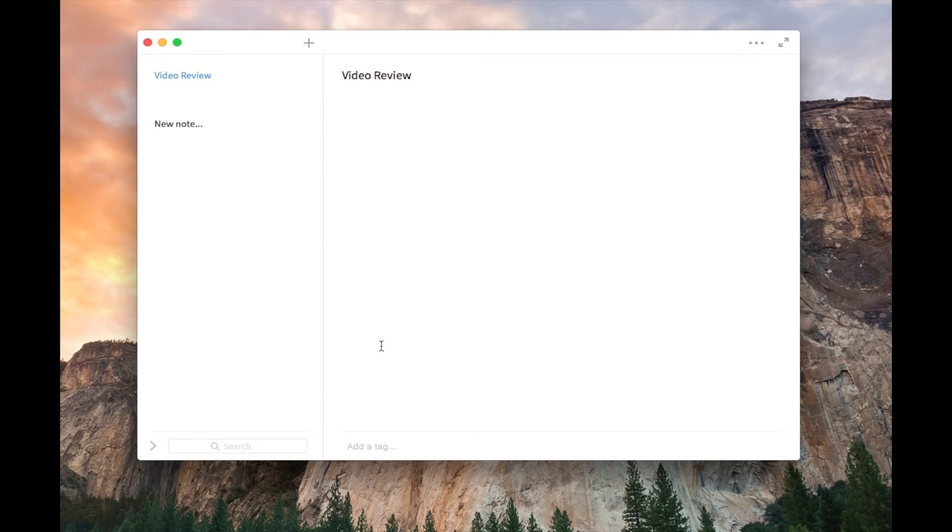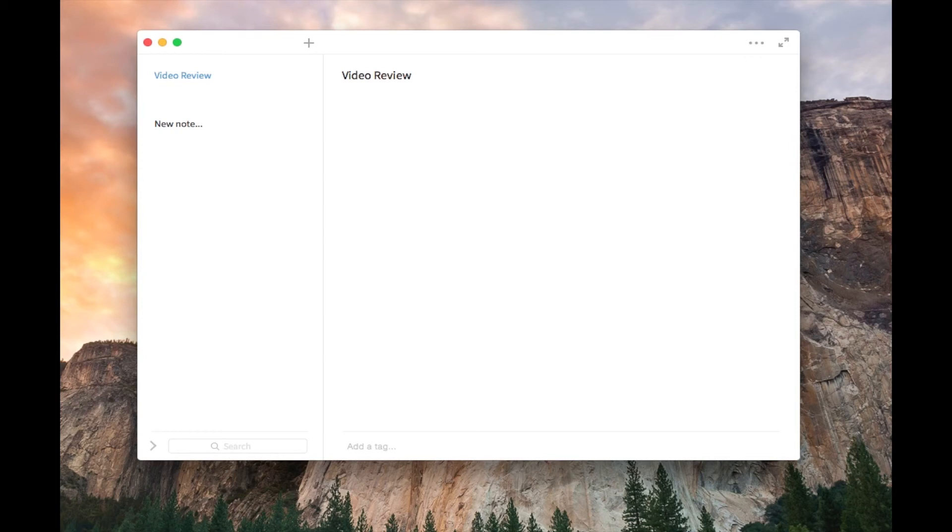So that is SimpleNote. It is a very simple app, very helpful for note-taking and stuff like that. And you can also print your notes and stuff like that as you would be able to with most other things.